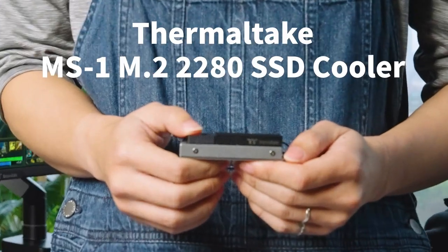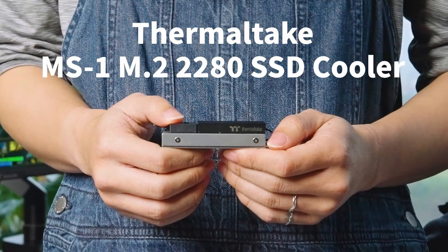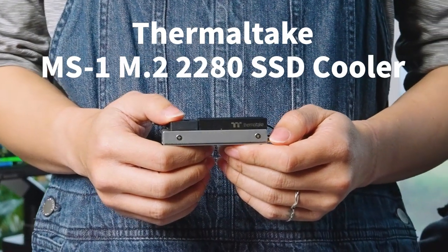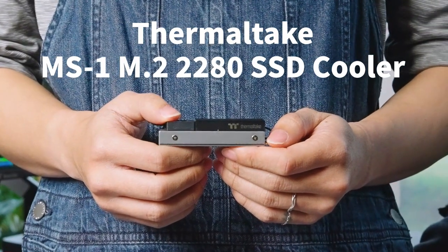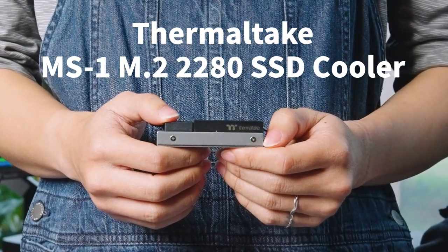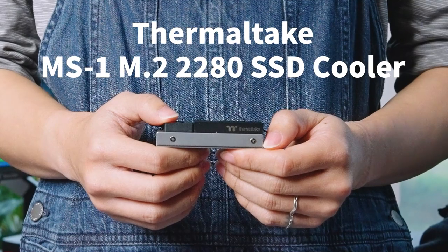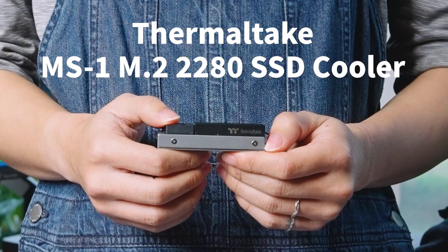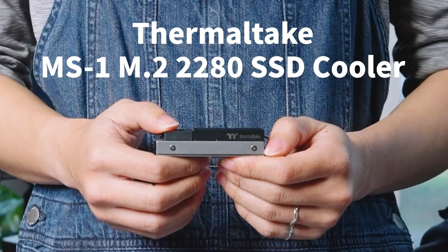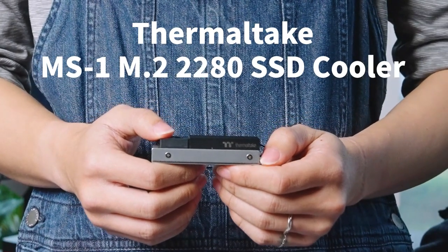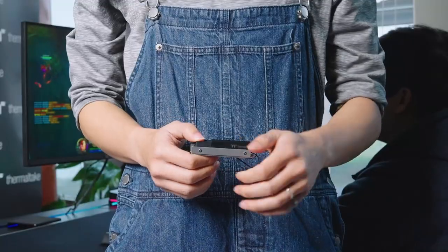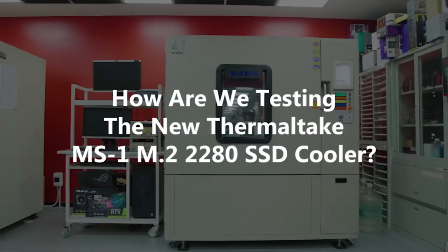You might need this. Thermaltake's new MS1 M.2 2280 SSD cooler can lower SSD temperature and make SSD performance more steady while gaming. Let us prove it to you.